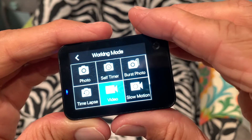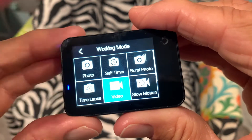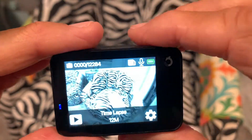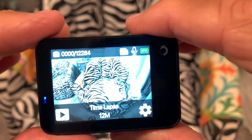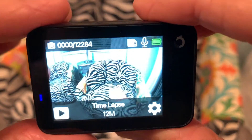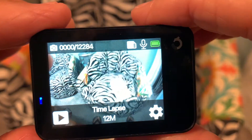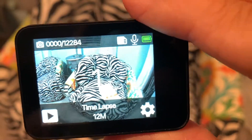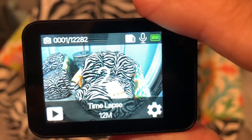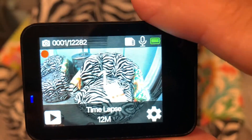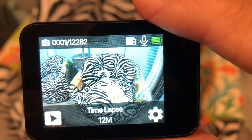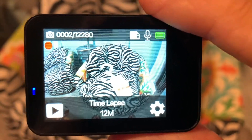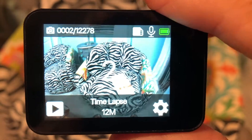Now we're in the working mode. I'm going to go to time-lapse and click on that to open it up. Then we're going to press the button and you'll notice it gives us a countdown. One picture taken — you see that little red dot? It's going to do more.